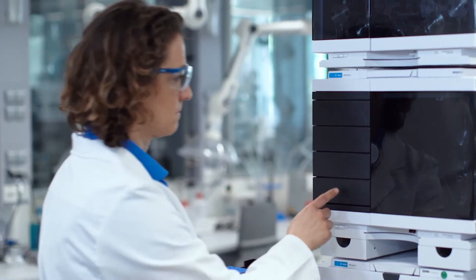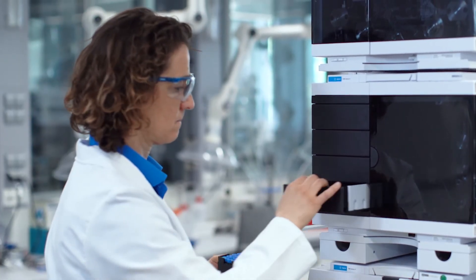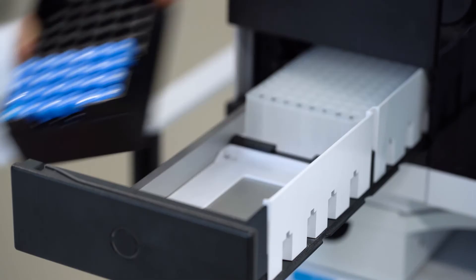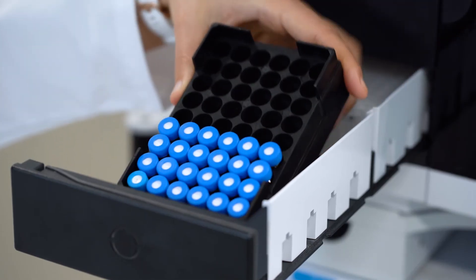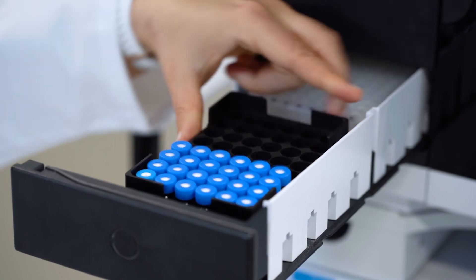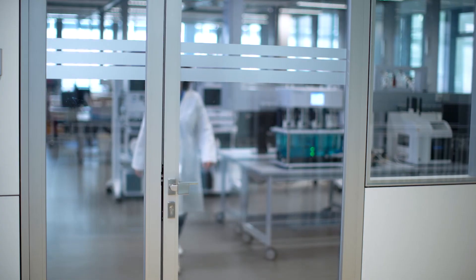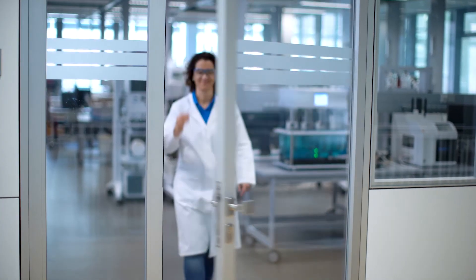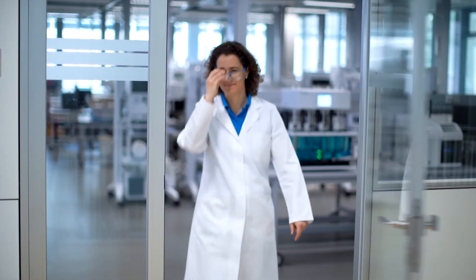Simplify nanoparticle dissolution testing and get new drug products to market faster with the Agilent NanoDisc system.